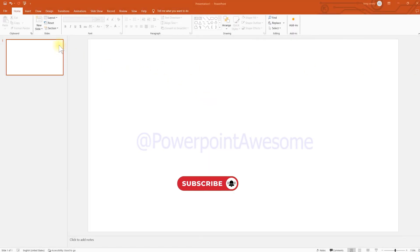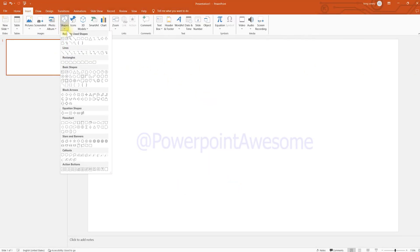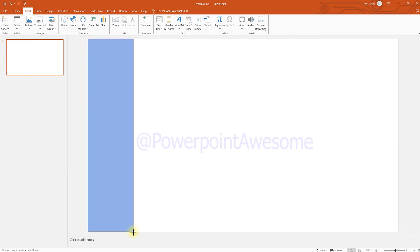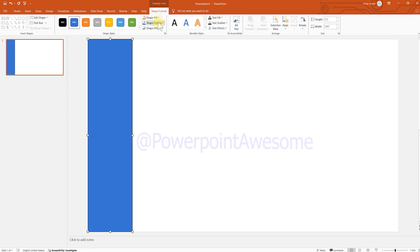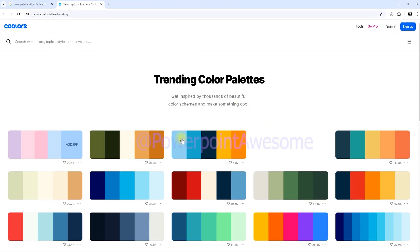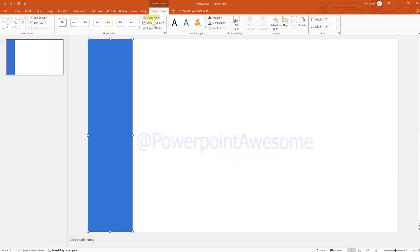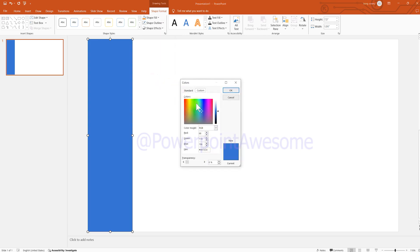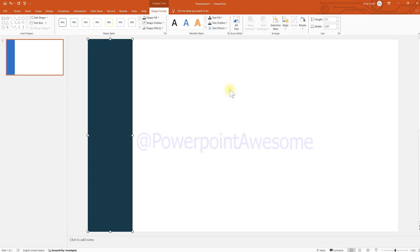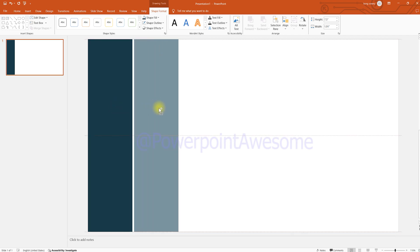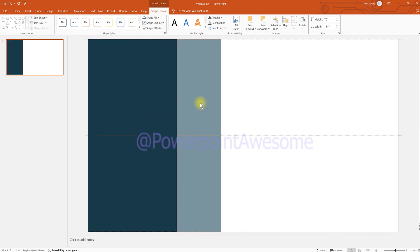The first thing we're going to do is insert a rectangle shape — just draw it without being too precise. We're going to remove the outline if it exists, and then copy it by holding the Control key. I'm going to choose a color from the color palette. Copy the color code, go to the fill color field, go to custom, paste the color code, and click OK to apply it. Then copy the rectangle by holding Control and dragging.